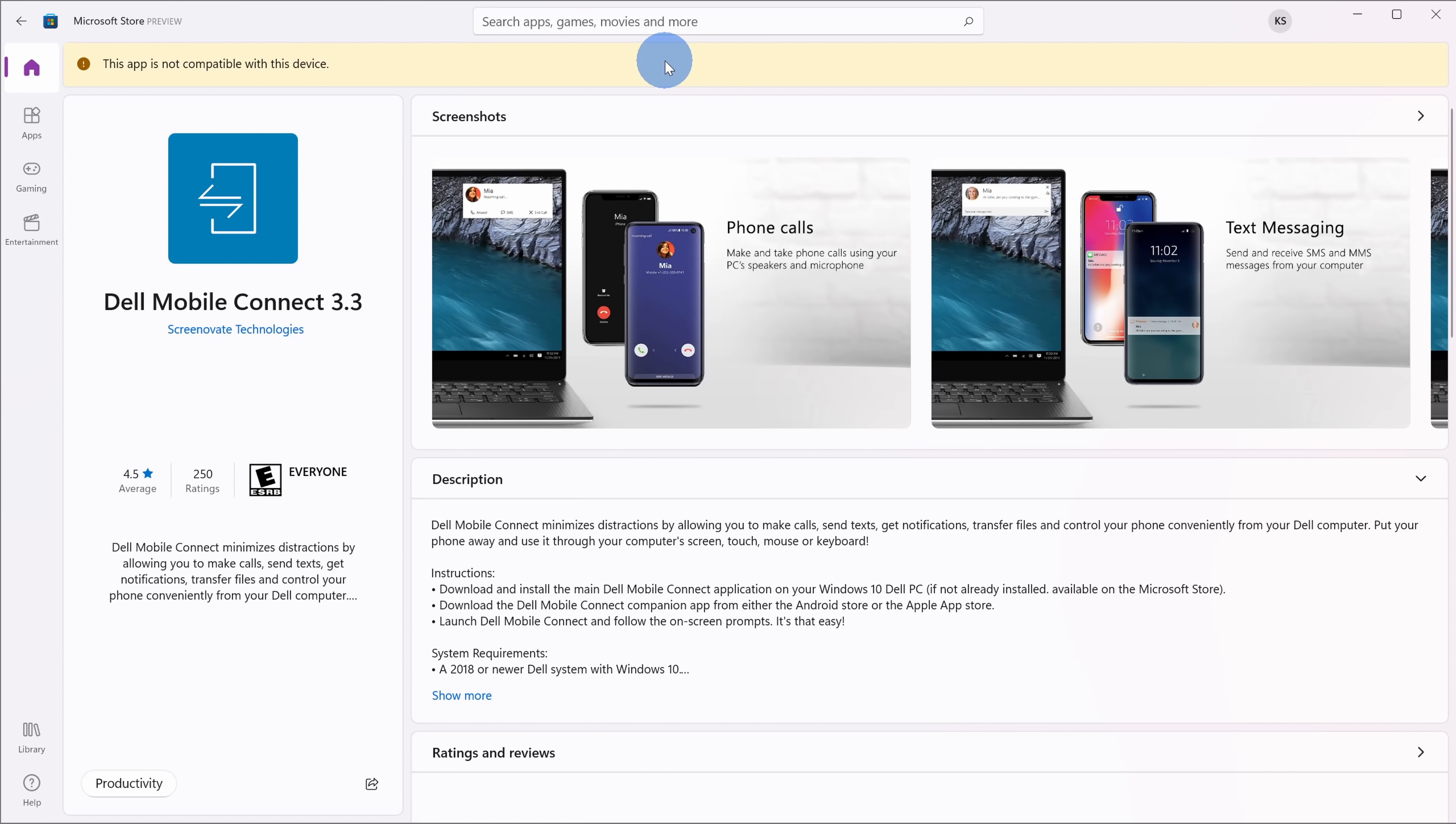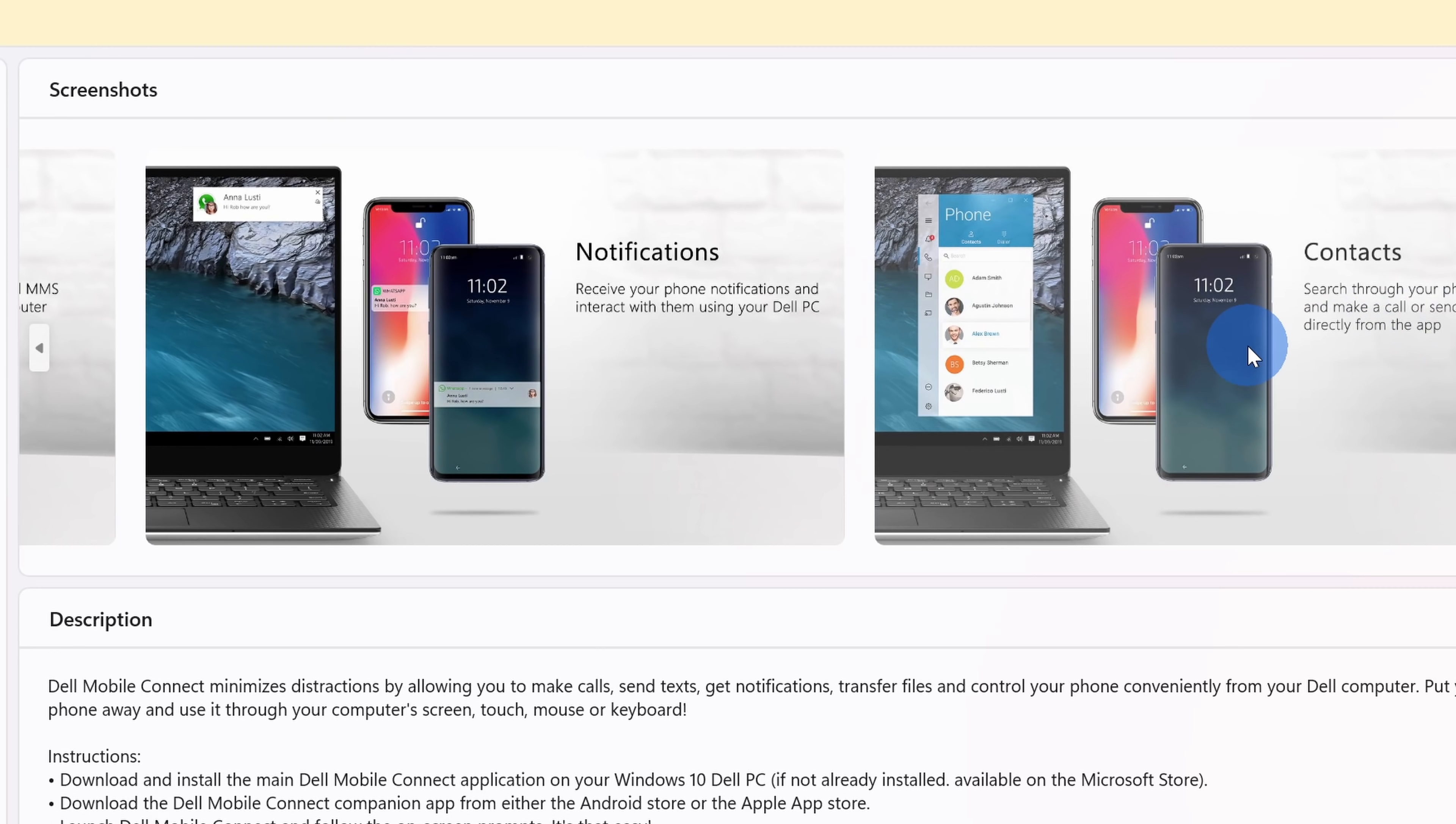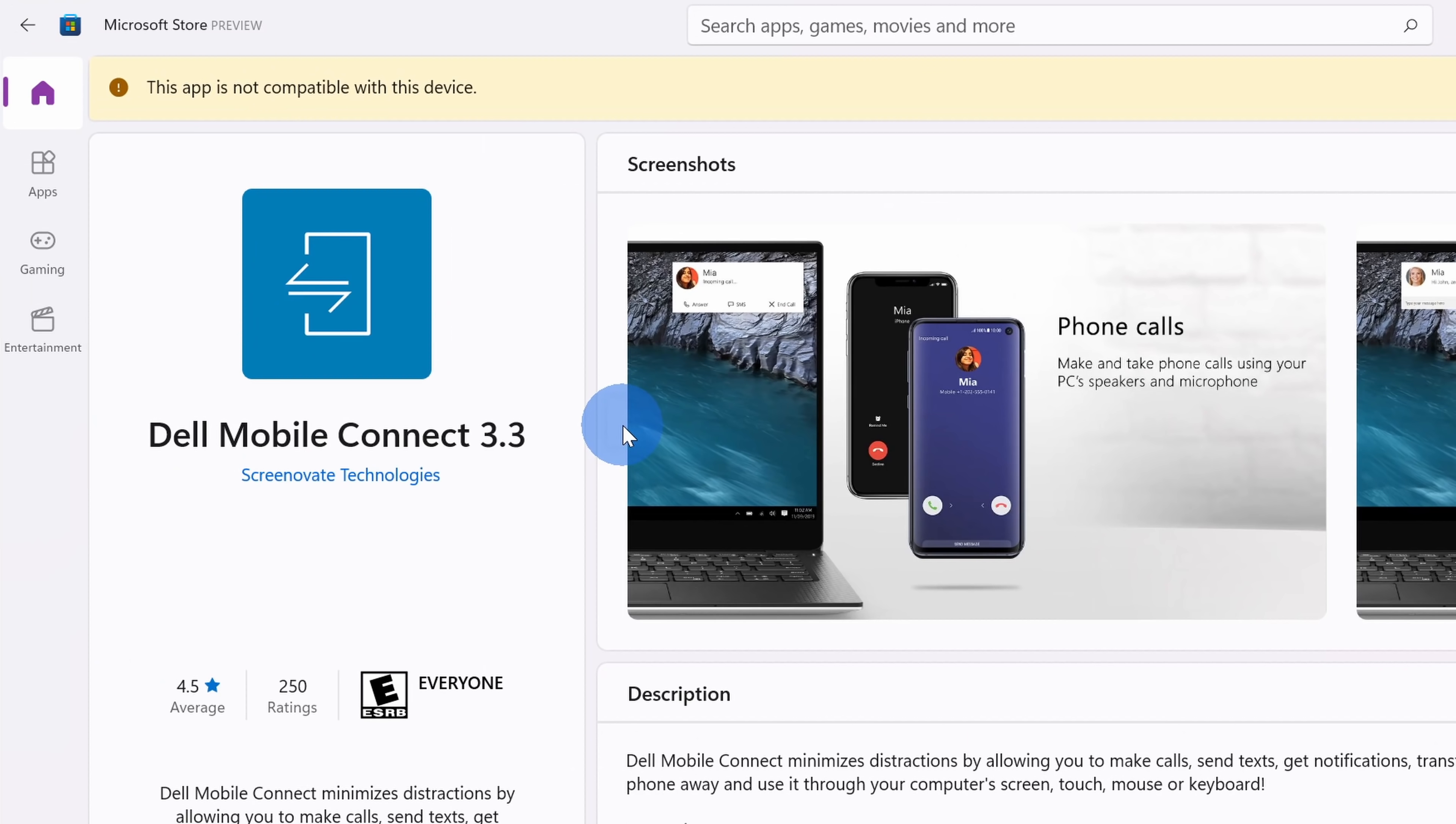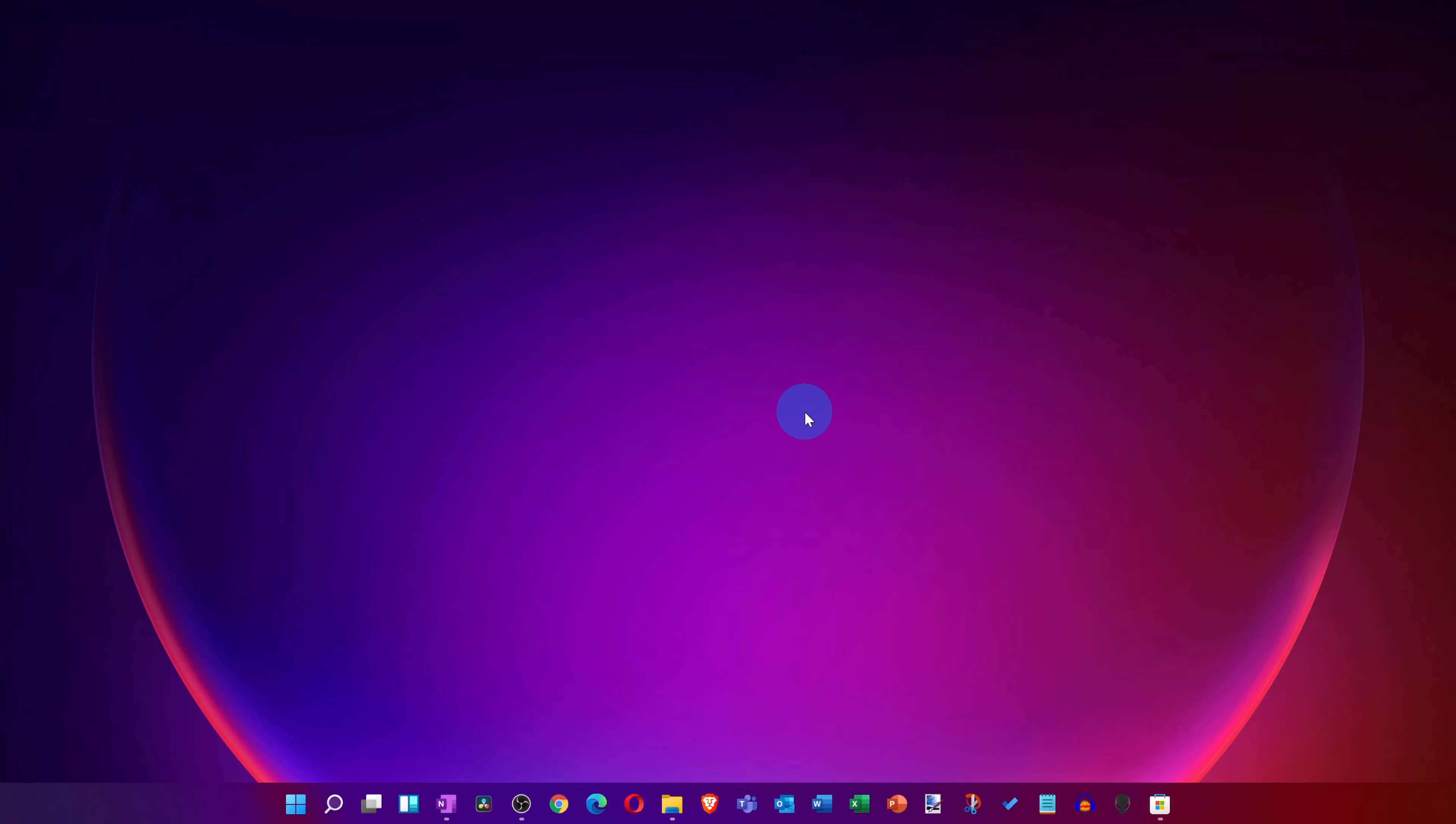This drops us on the store page for mobile connect and right up at the top you can see all the different things that you can do with this app. And once again, this is an amazing app. If you have a recent Dell computer, right over here in this space you'll see a button that allows you to install this app. However, if you have an older Dell computer or maybe you have a different computer, you'll probably see text at the top that says this app is not compatible with this device. I'll show you how you can make this app compatible with your device.